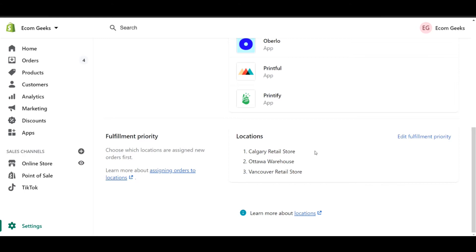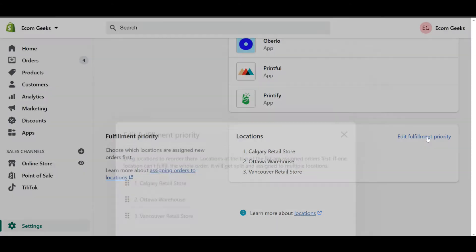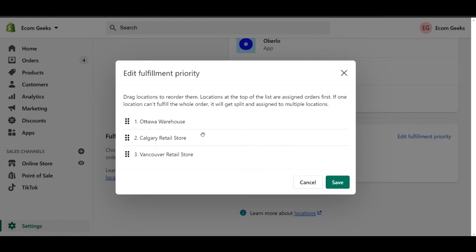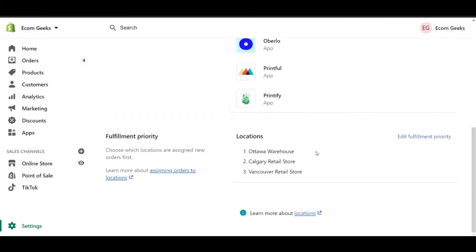To change this, simply click on Edit Fulfillment Priority. In this page, I'm going to actually grab my warehouse and drag it to the top. Click Save and there we go. When people place orders online, regardless of whether that's pickup delivery or most likely just online, then all the orders are going to try to be sent through the warehouse first.